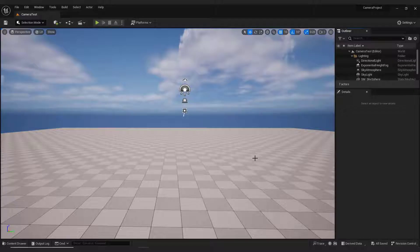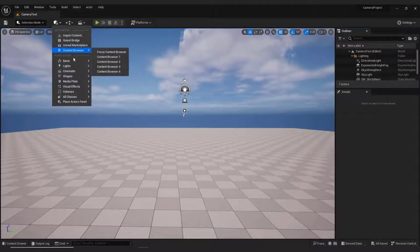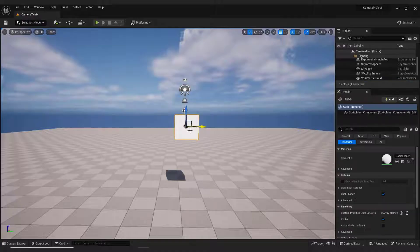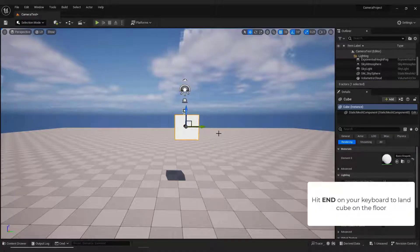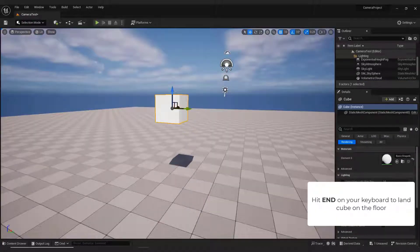Let's add one simple object to the scene. Go green button, select Shapes, Cube. Hit End on your keyboard to land the cube on the floor.